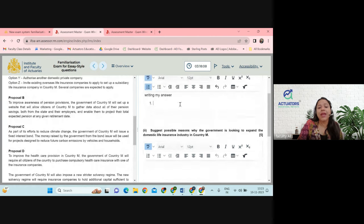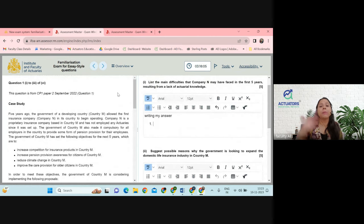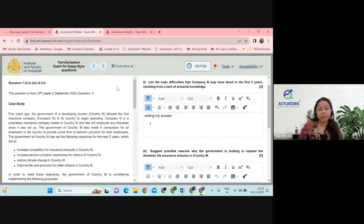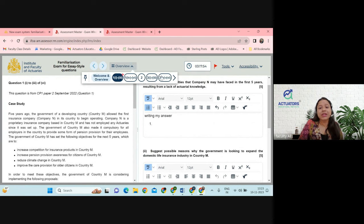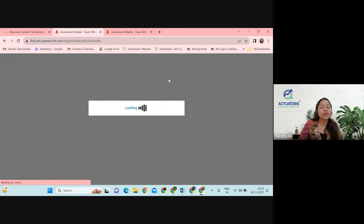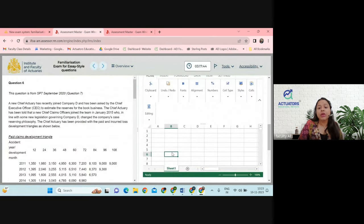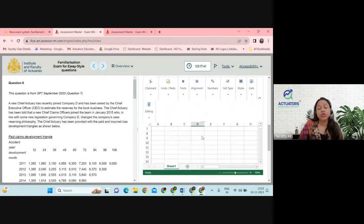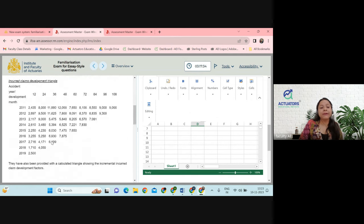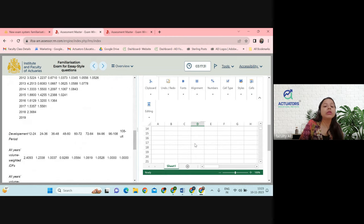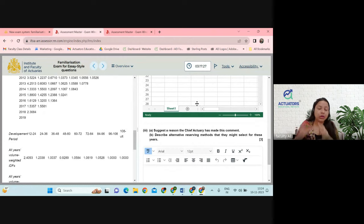If you find a question difficult and want to answer it later, you can flag it. At the end you can see all flagged questions and go back to them. In the overview part, all questions are listed — if you want to go straight to question six, you can click on it. You also have an option of Excel within the platform — for example, if there is a claims triangle, you might need Excel but you cannot open it in another window.